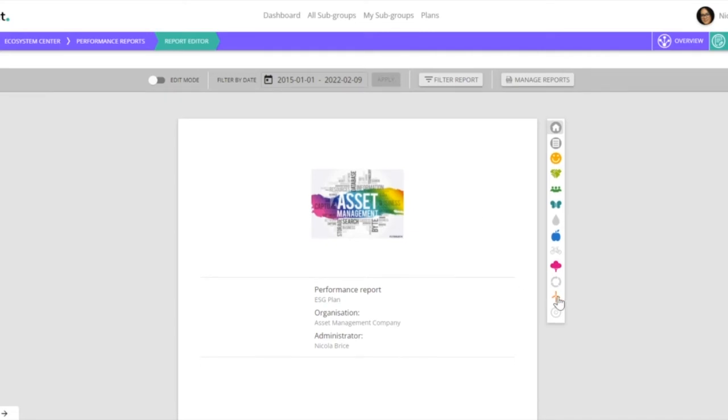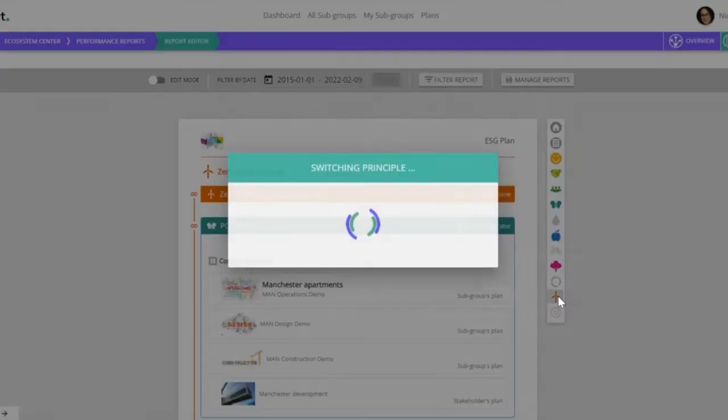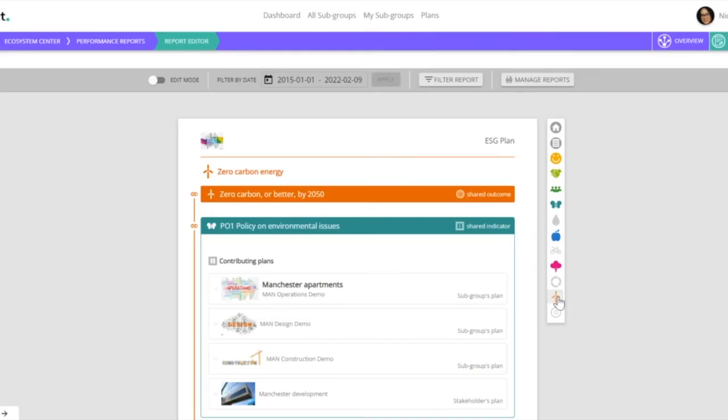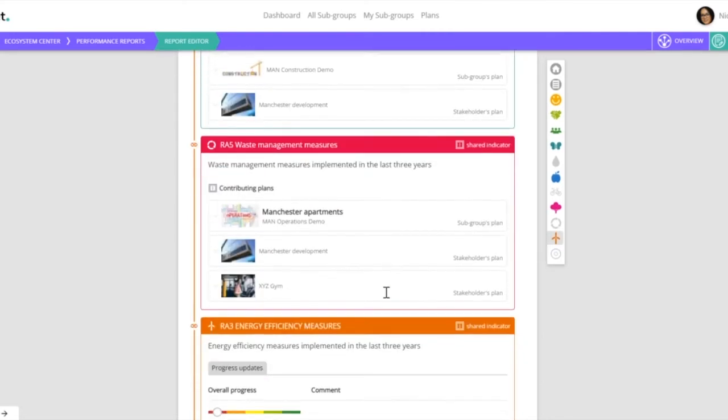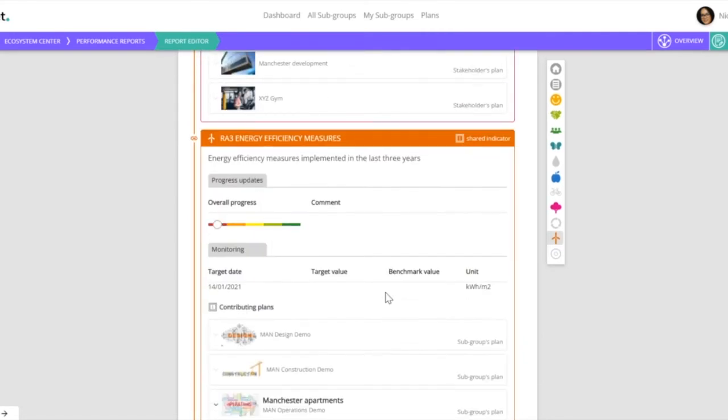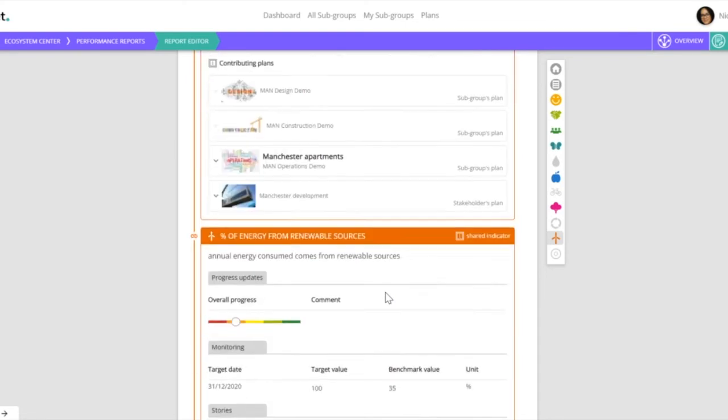If we look at zero carbon, we can now see the performance of all of the projects that have adopted those principles, and the performance as a portfolio as a whole.